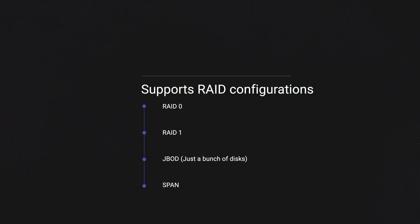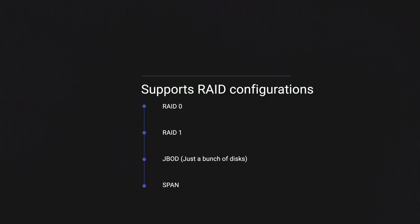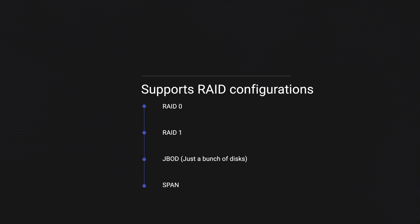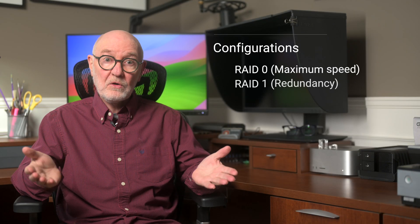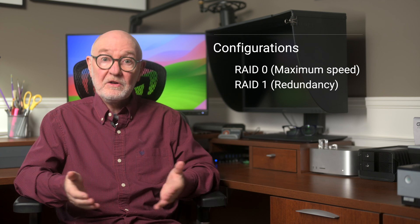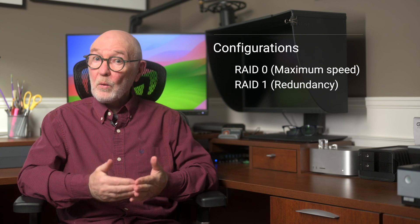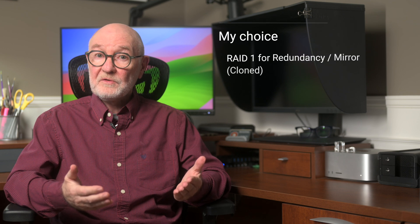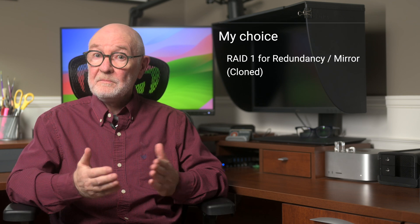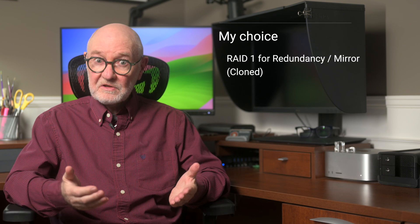When it comes to the Glyph Blackbox Pro RAID, it supports hardware RAID 0, RAID 1, JBOD, and SPAN. So, it has the flexibility to set it up in RAID 0 for maximum speed or RAID 1 for redundancy. And RAID 1 is what I've chosen, as one drive mirrors another. Essentially a clone. More about other config options in a minute.